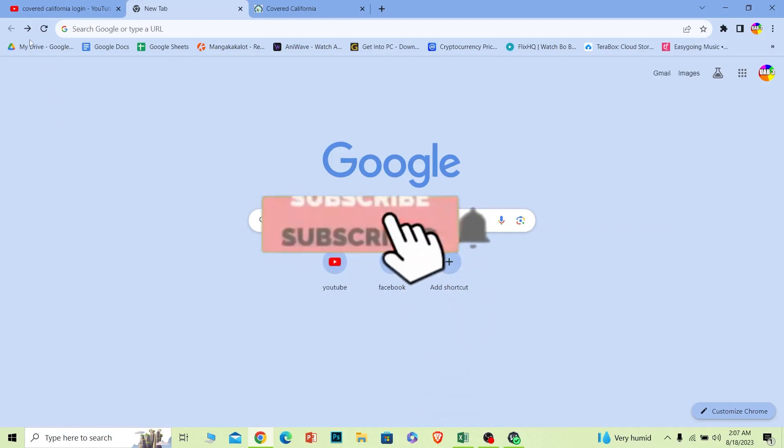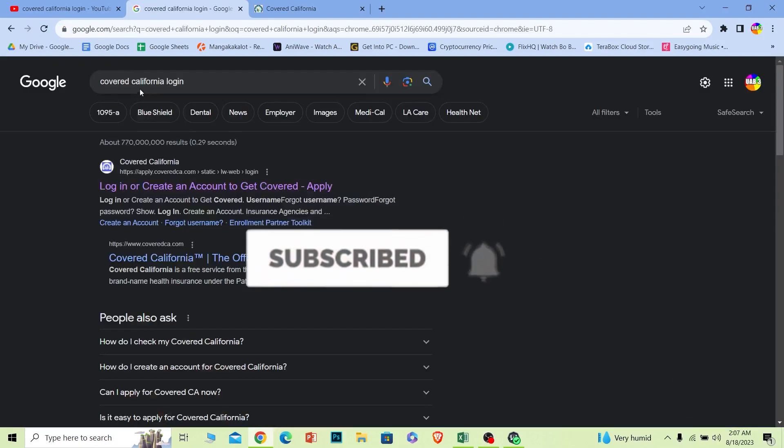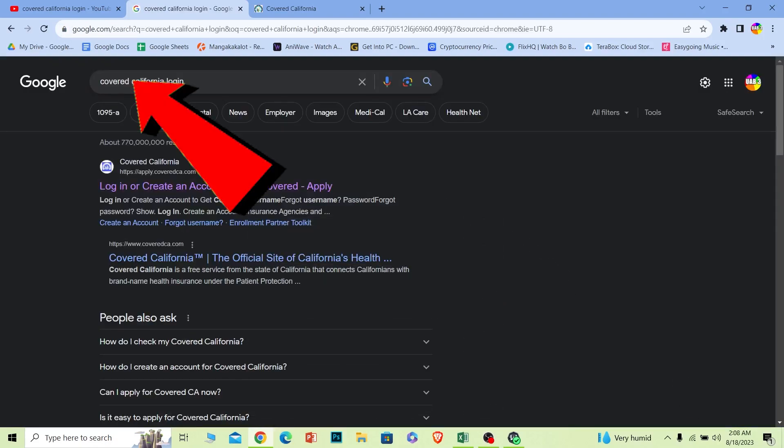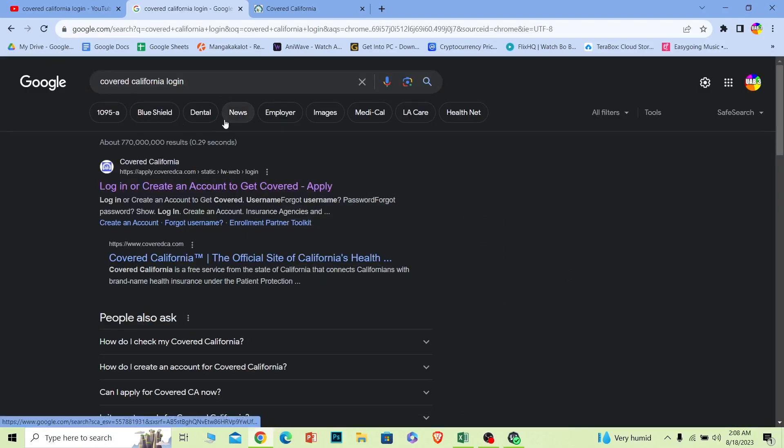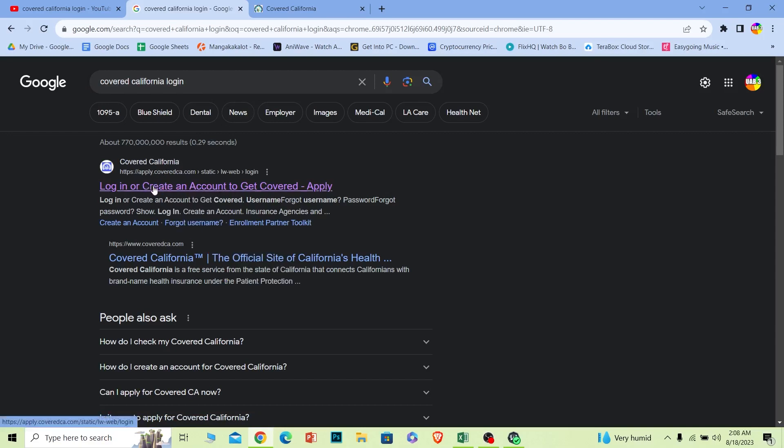First step, search for 'covered california login' just like this. After you search for it, click on the first option where it says login or create, and make sure it takes you to coveredca.com.